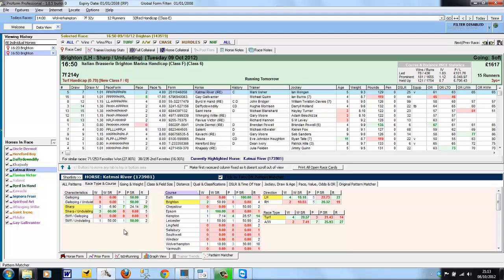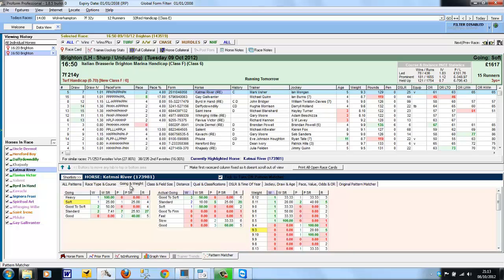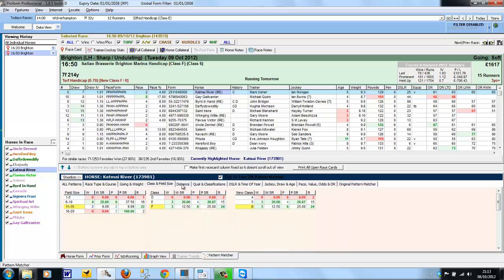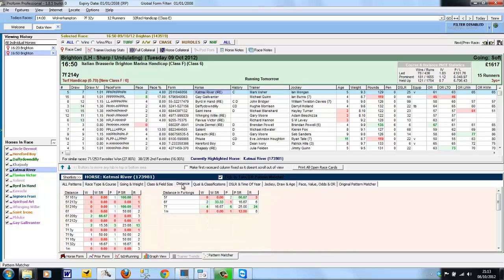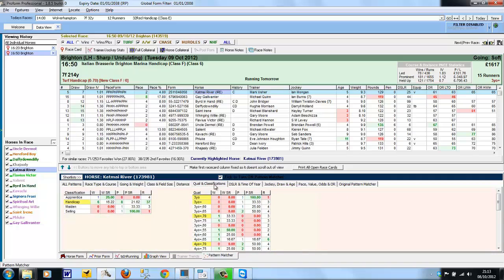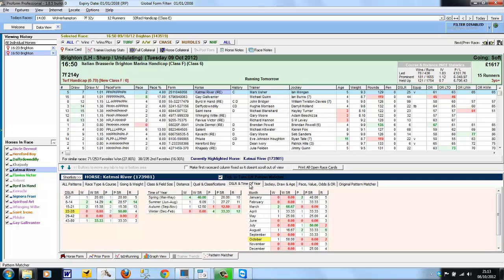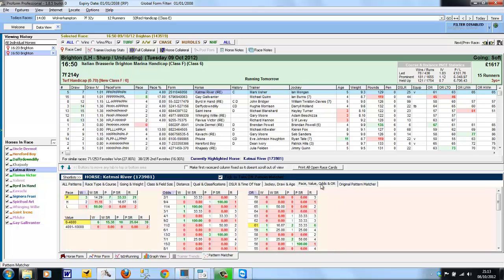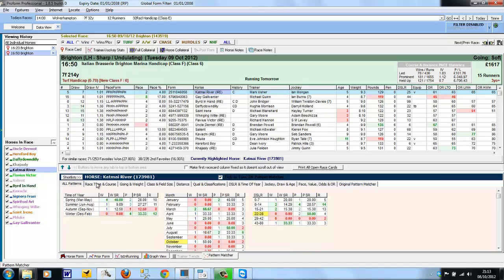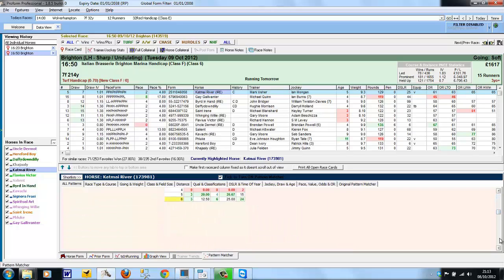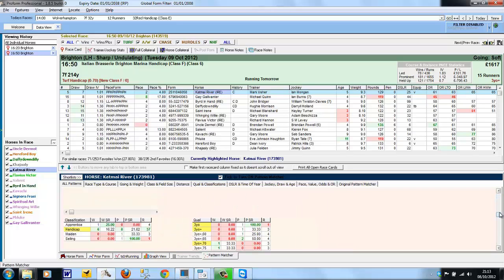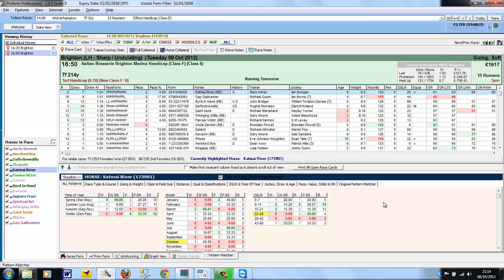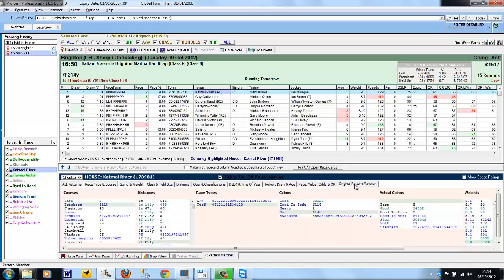The Pattern Matcher is split up into various subcategories: Race Type, Going and Weight, Class and Field Size, Distance, Qualification and Classifications, Day Since Last Run and Time of Year, Jockey Draw on Age, Pace Value, Odds and Official Ratings. We have two additional tabs: All Patterns that shows you all of the patterns we've just looked at which you can scroll up and down, and the original old Pattern Matcher that was the first incarnation, which shows fewer categories and displays the patterns as a form string.